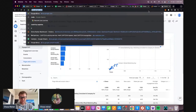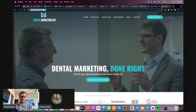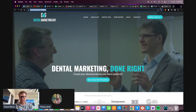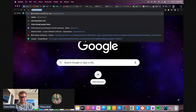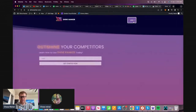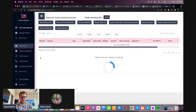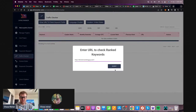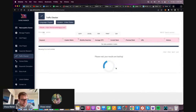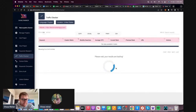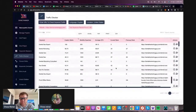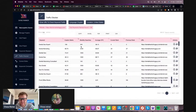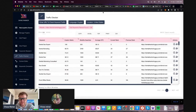We're going to go to the site - let's go to Dental Marketing Guy. First thing I like to do is I just like to break down where the rankings are. So what I do is I'll go over to ShineRanker, go to the traffic checker, enter a keyword, and we're going to see what he's shown up for.